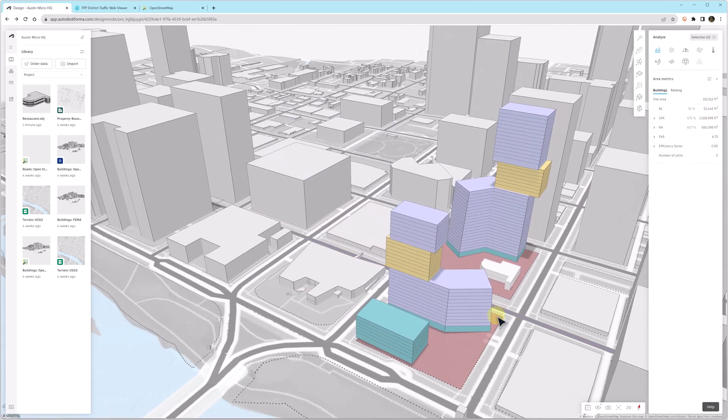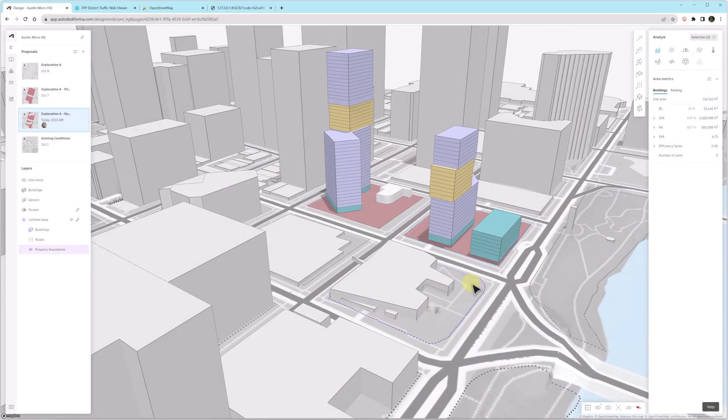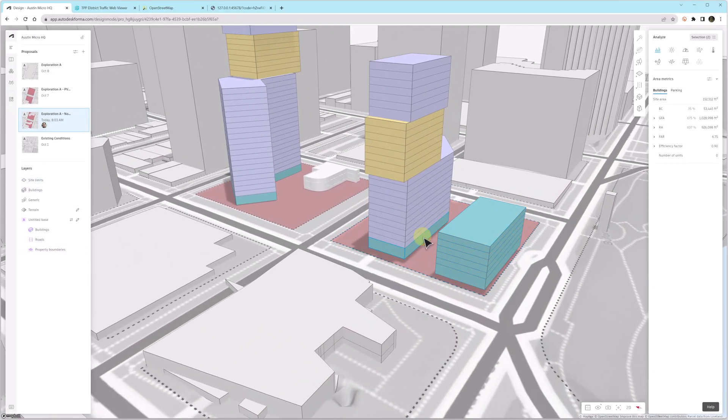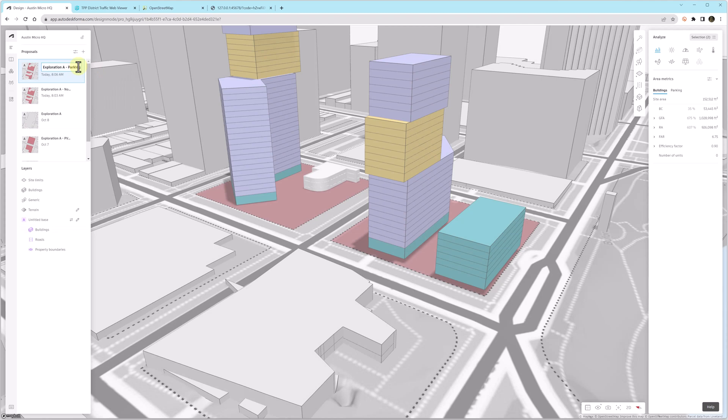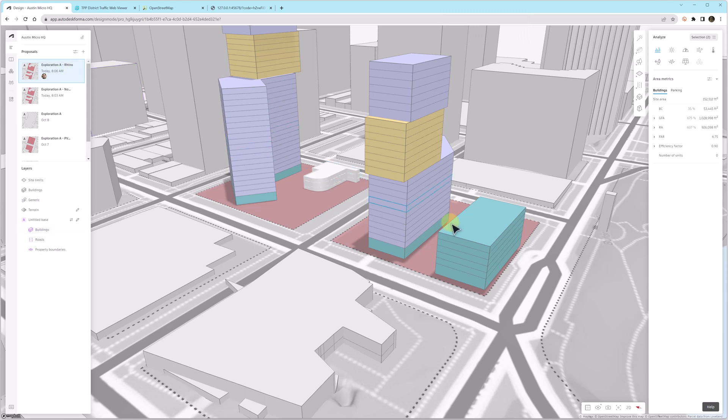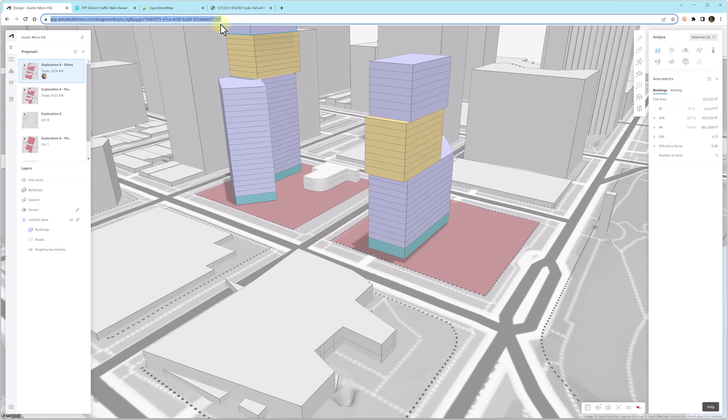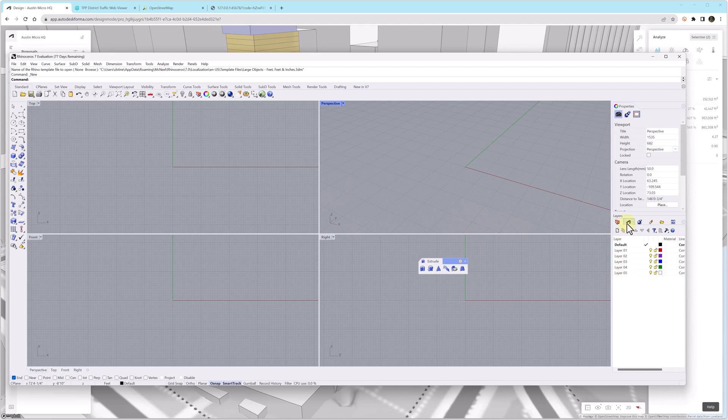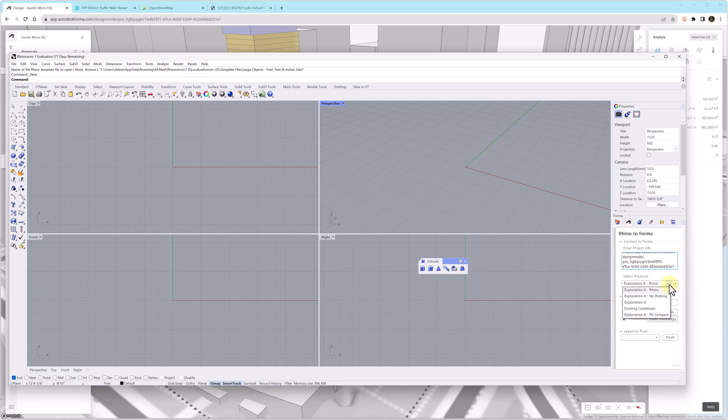So now we'll back out and another exercise that we will often find ourselves needing to do is bringing in geometry from Rhino. Before we do that, maybe we'll make a new proposal. We'll call it Exploration A Rhino. So the original massing will still be in the previous proposal. Autodesk has come up with a really integrated way to work in Rhino. Notice the layers in this new Rhino file are generic, but we also have this Rhino to Forma add-in.